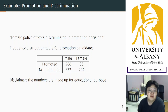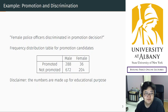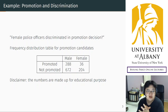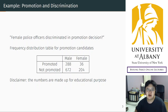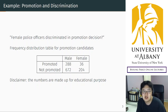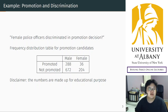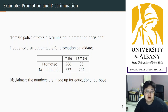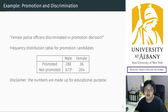Suppose we are interested in the research question: are female police officers discriminated against in promotion decisions? We would like to prove or disprove this statement from data. Suppose we could obtain a perfect dataset where all police officers are identical on paper, except for their promotion status and whether they are male or female.